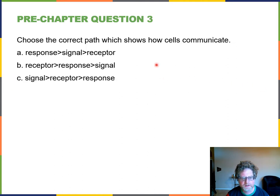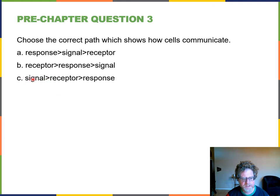Question three asks you to choose the correct path showing how cells communicate. The answer is C: there is some sort of signal, then a receptor, and then there is the cell response.